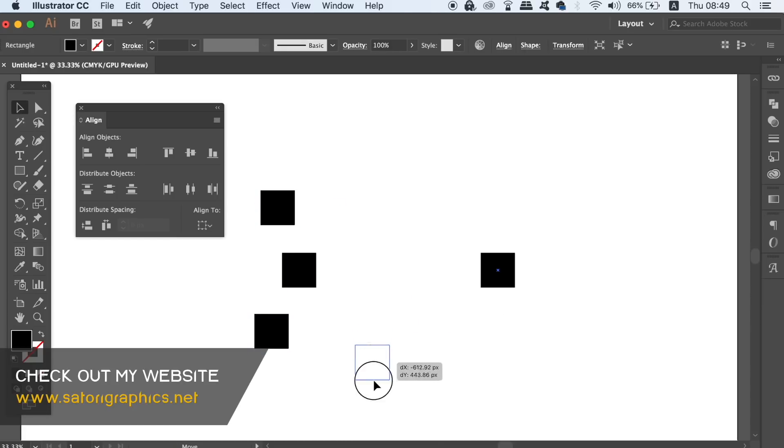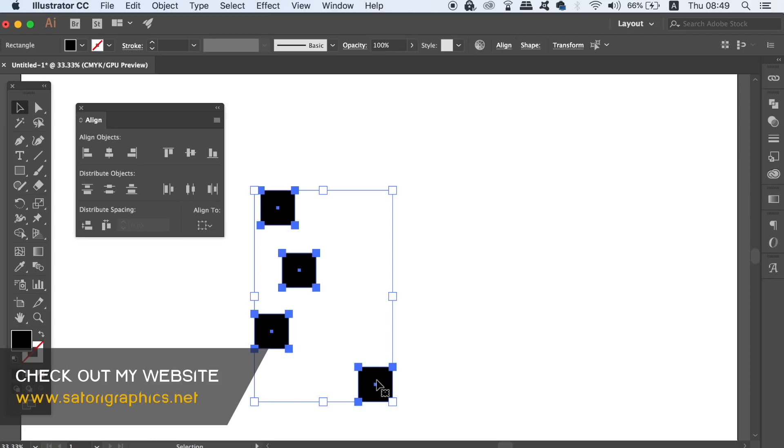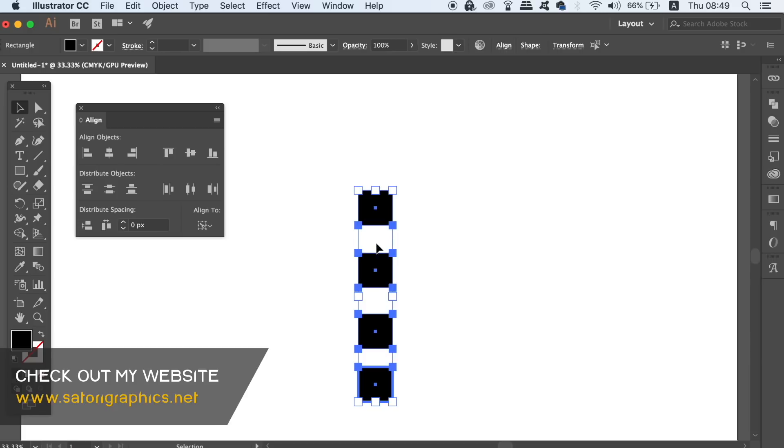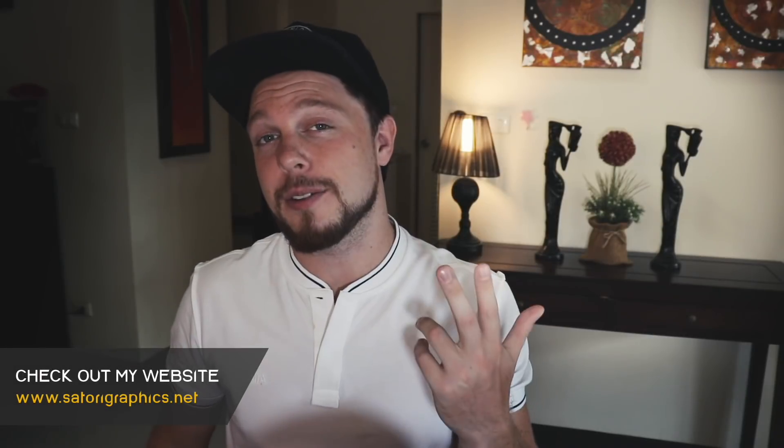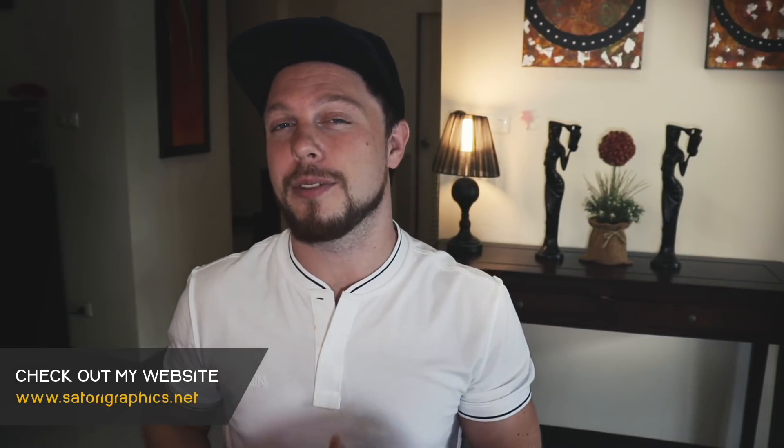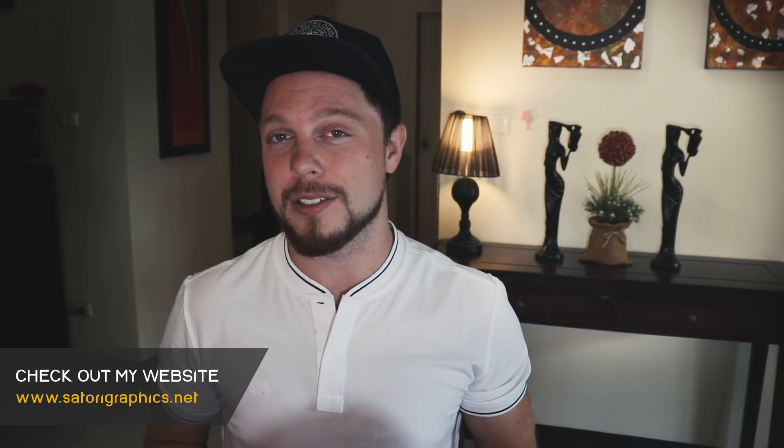This has been today's quick tutorial on 3 tricks or hacks that you can use as functions in Adobe Illustrator.